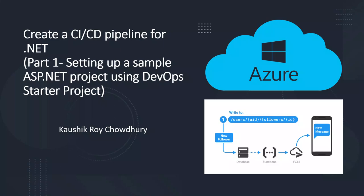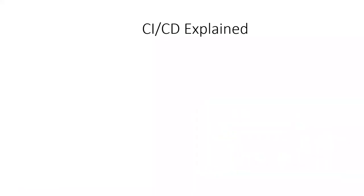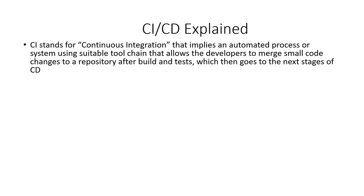So what is CI and CD? CI stands for continuous integration that implies an automated process or system using suitable tool chain that allows the developers to merge small code changes to a repository after build and test automated scripts for building and testing, which then goes to the next stages of CD.